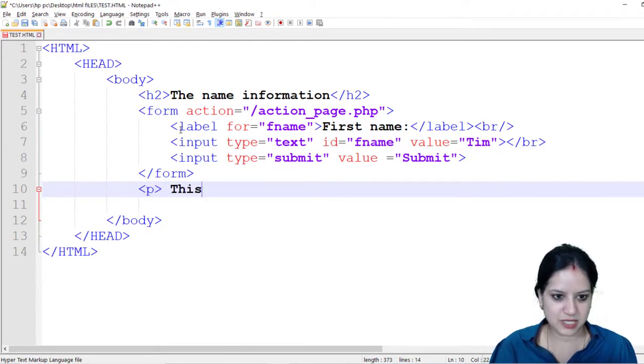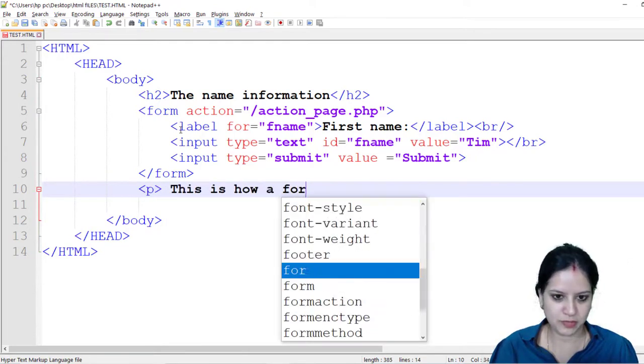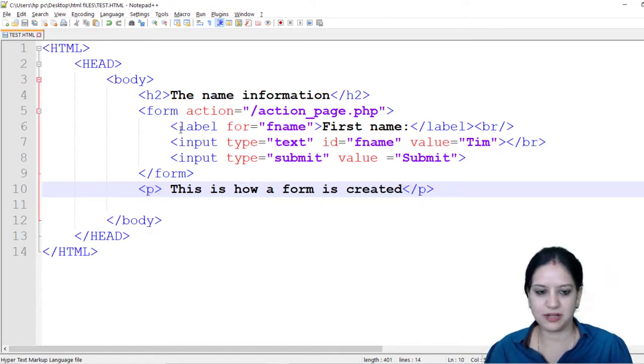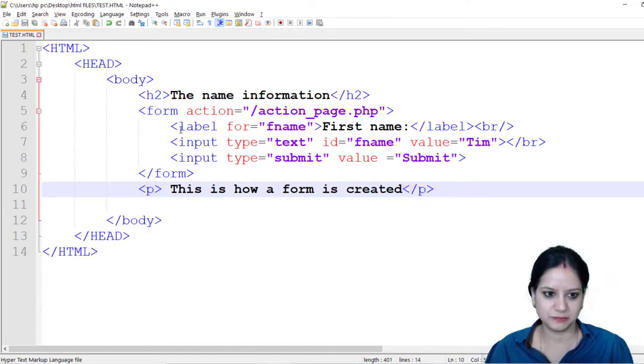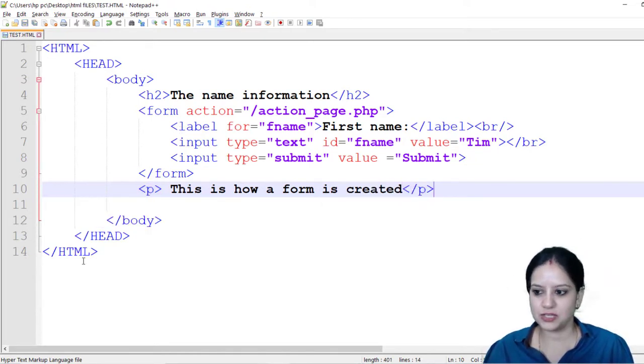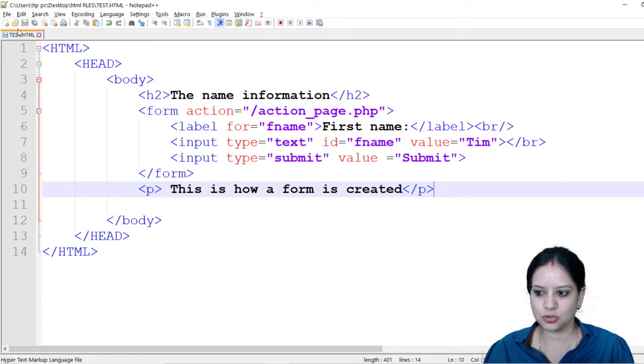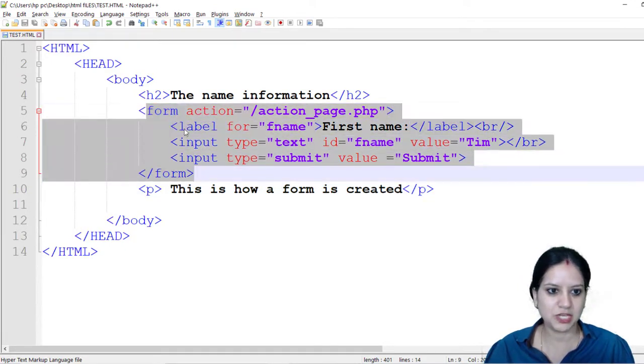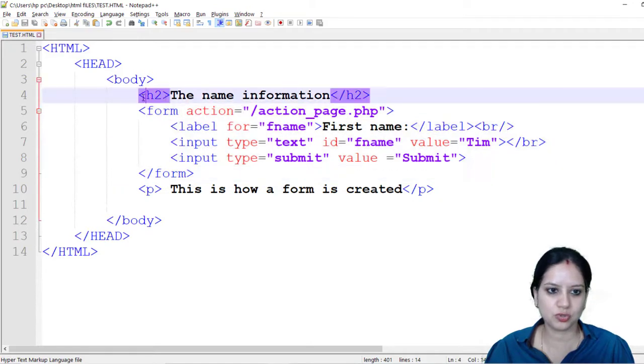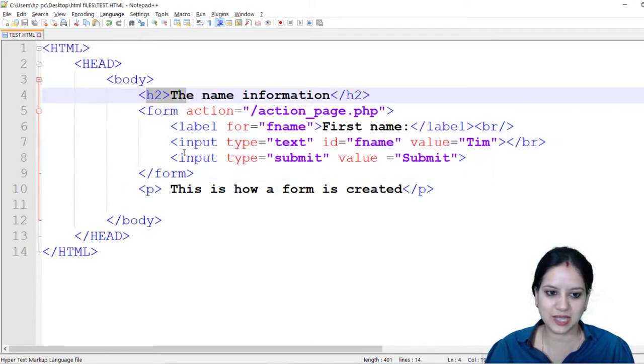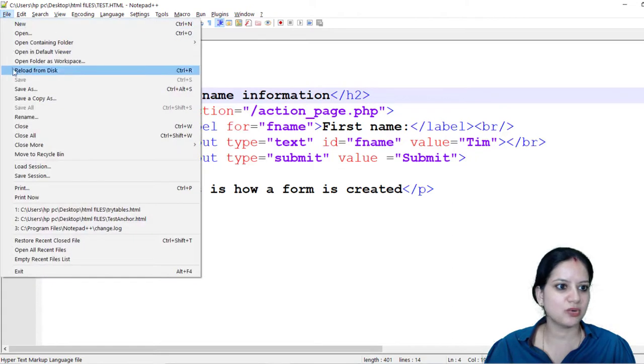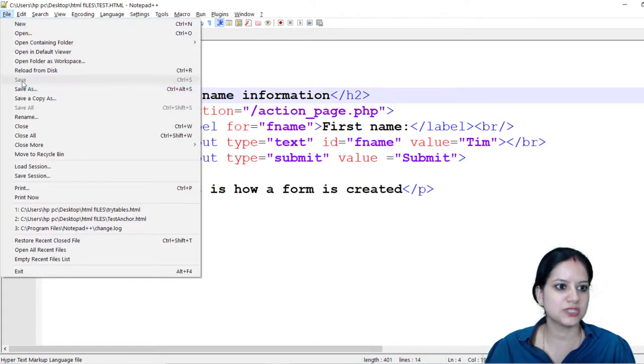I am introducing another paragraph where I am saying this is how a form is created and I am going to end my paragraph tag. Make sure the way you have closed all the other forms you also close your form tag. Make sure you have closed your heading tag and the paragraph tag also.